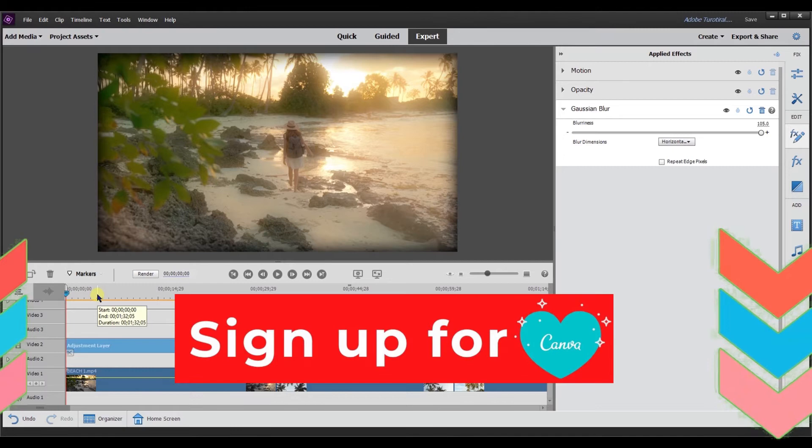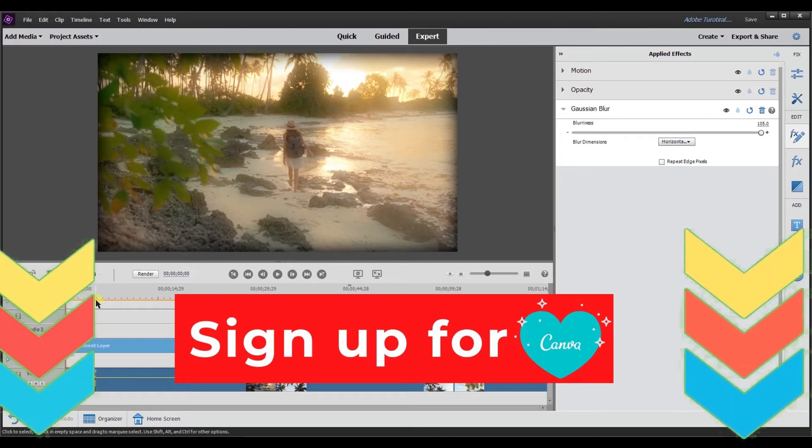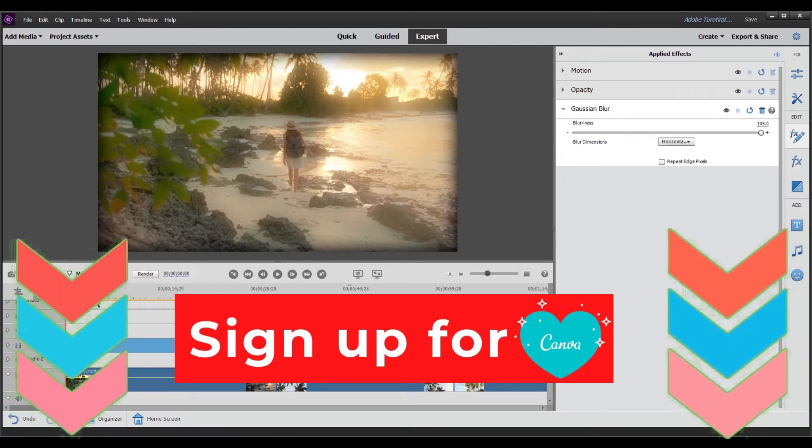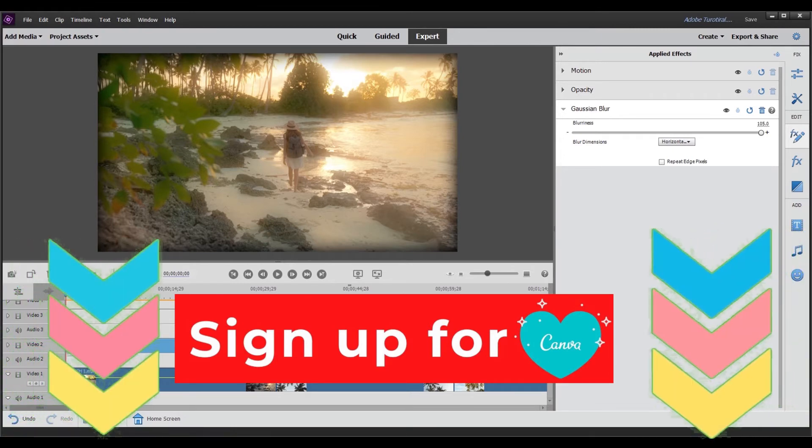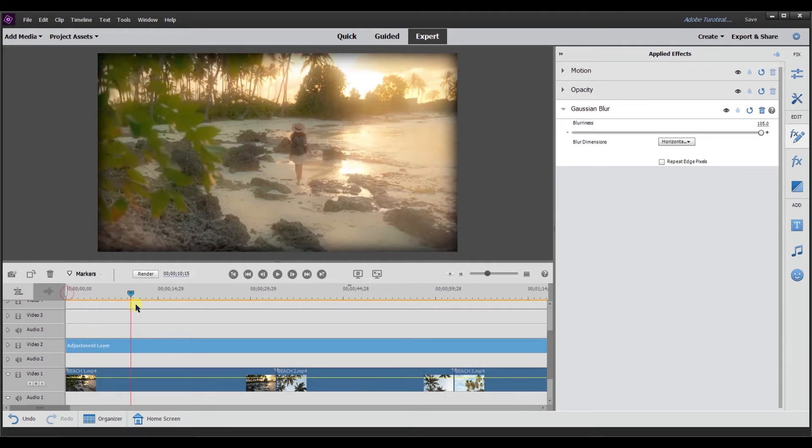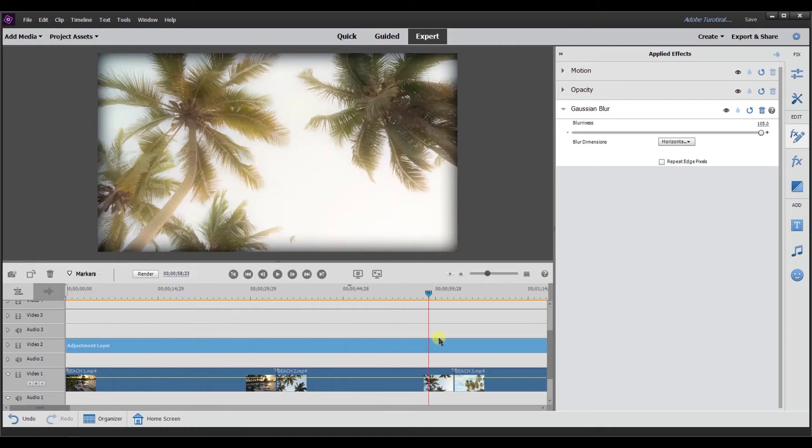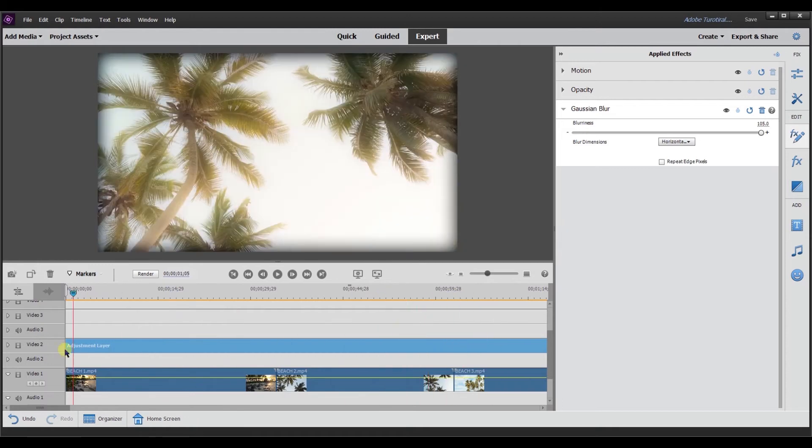So if you want to try out the Canva Pro license, in the description below I'll link to a 30 day free trial of the Pro license, which is an affiliate link, but this allows it to basically have that dreamy effect on the video.